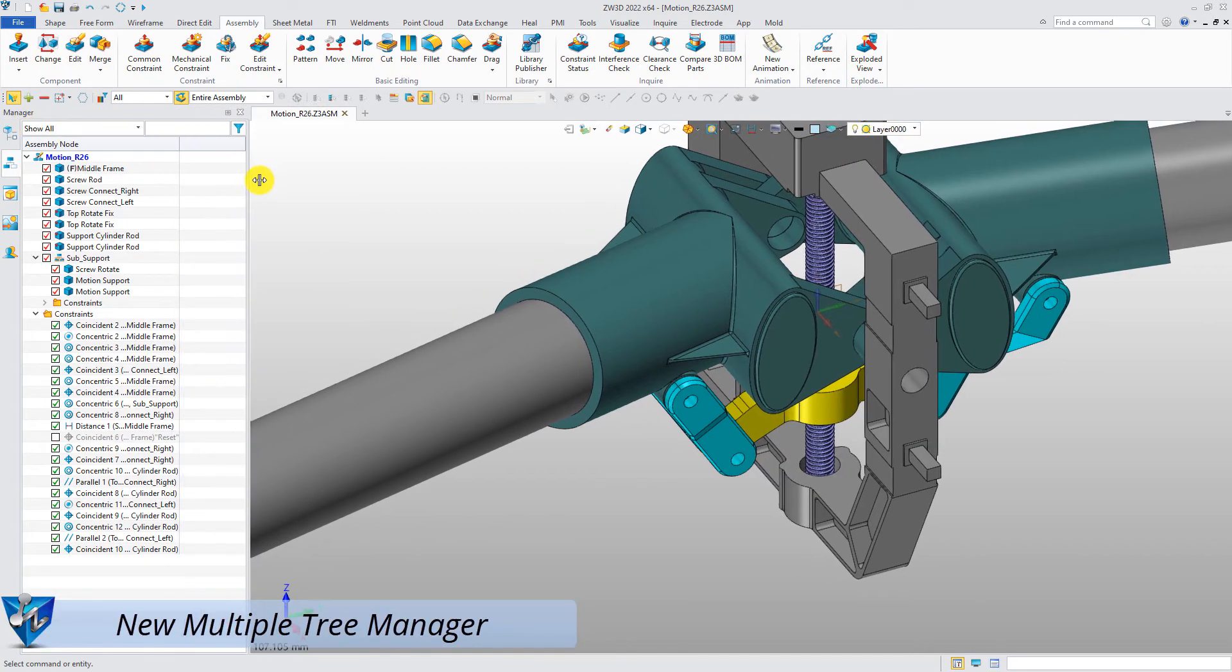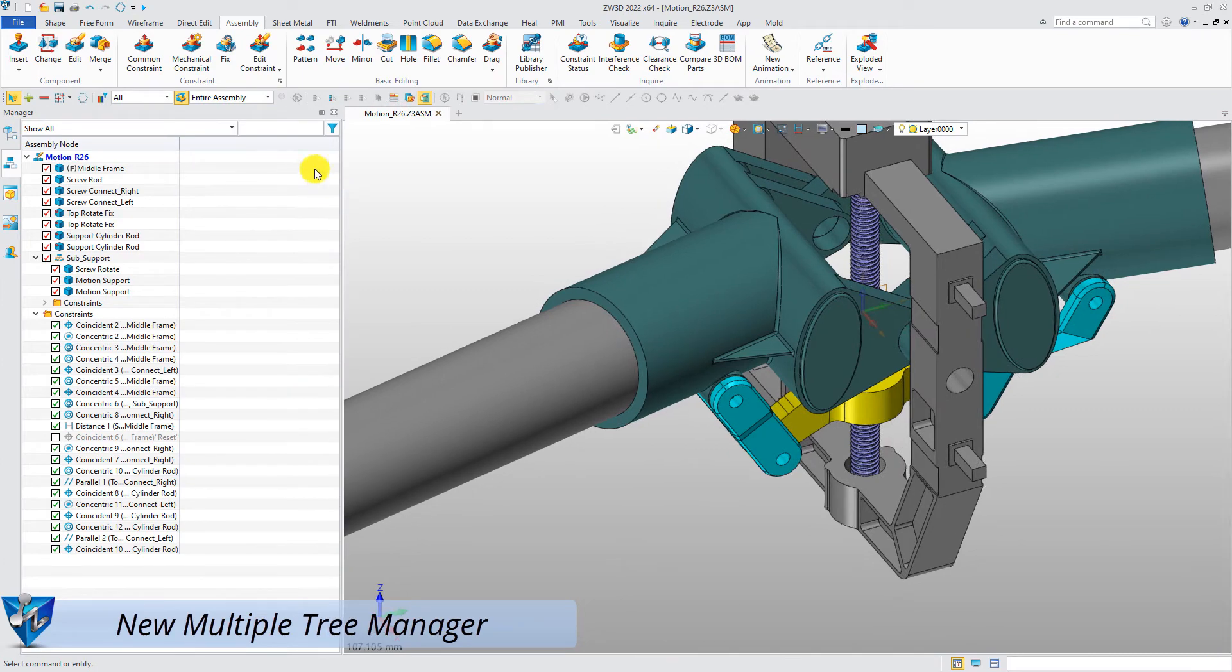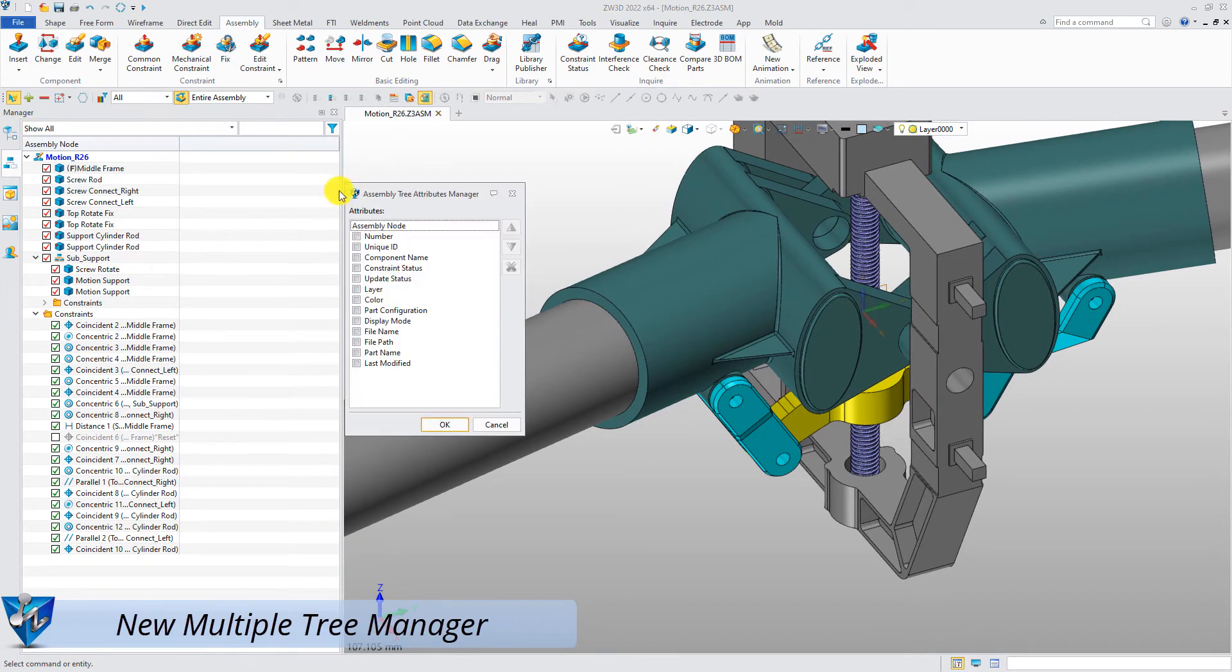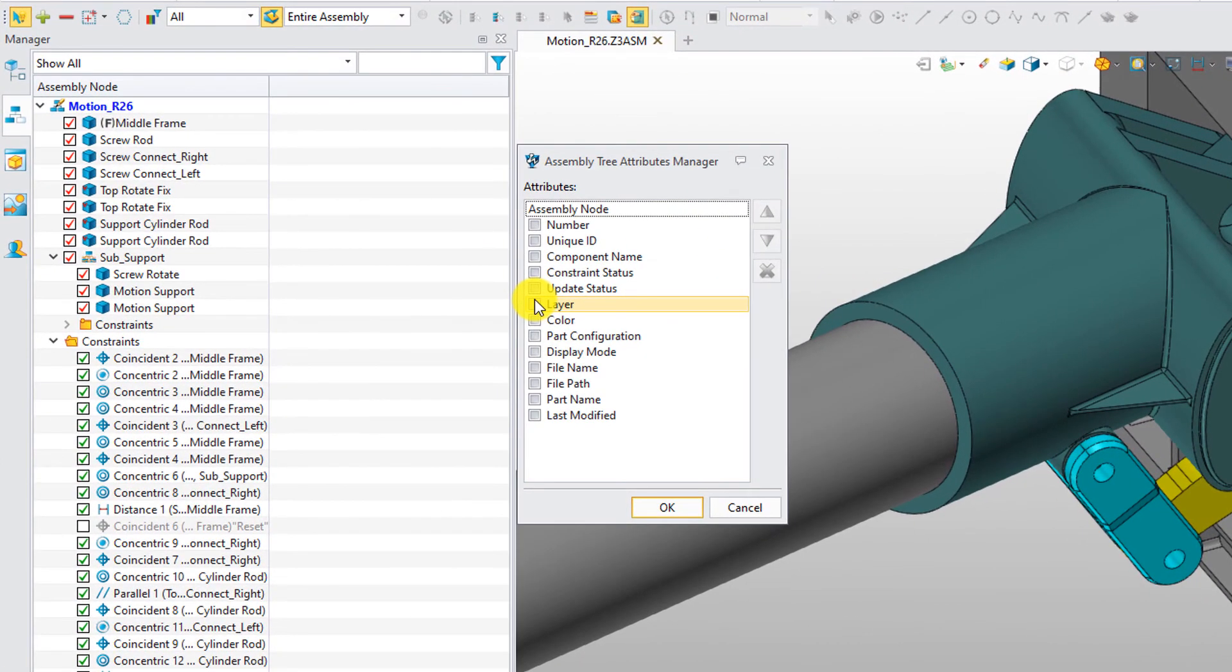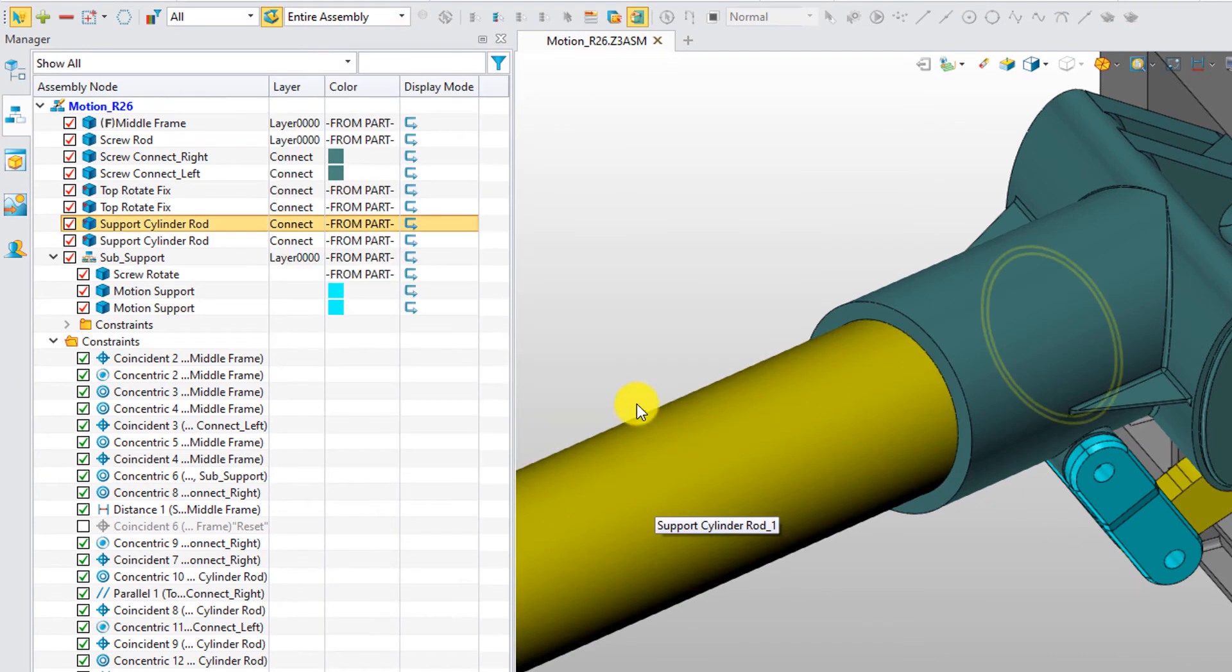New multiple tree manager. Right-click history managers and open attributes manager. Users can select which attributes of components display in the assembly manager.